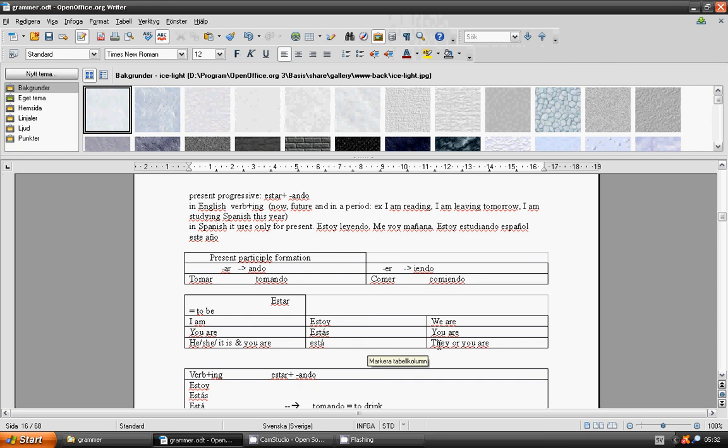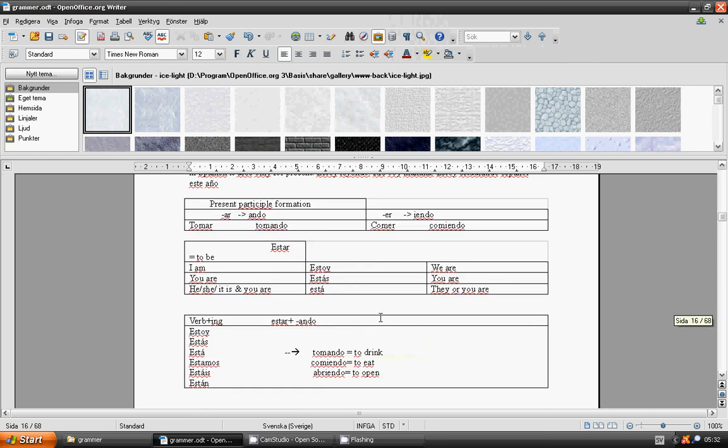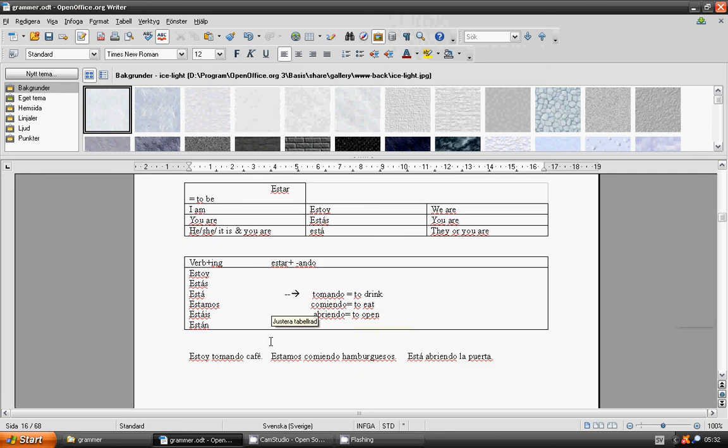To drink, tomando. To eat, comiendo. To open, abriendo. Estoy tomando café. Estamos comiendo hamburguesas. Está abriendo la puerta.